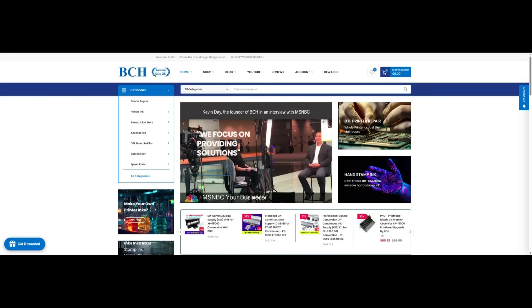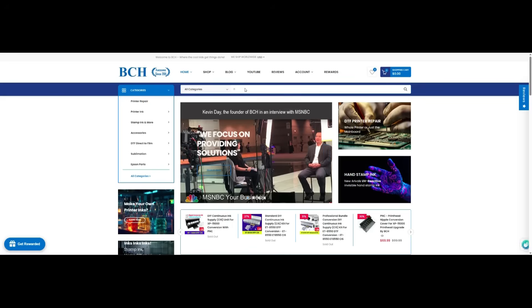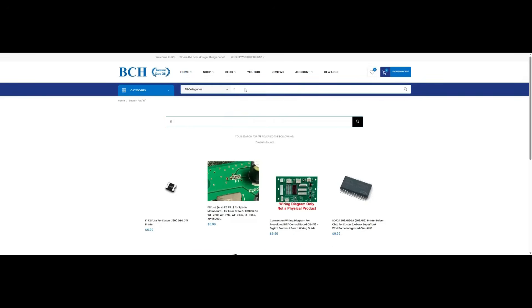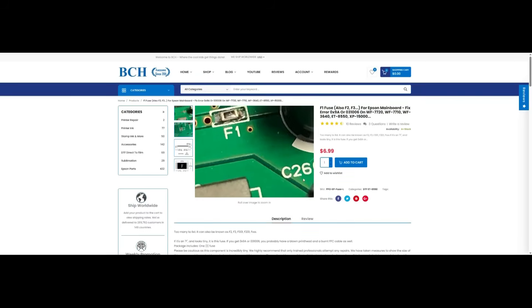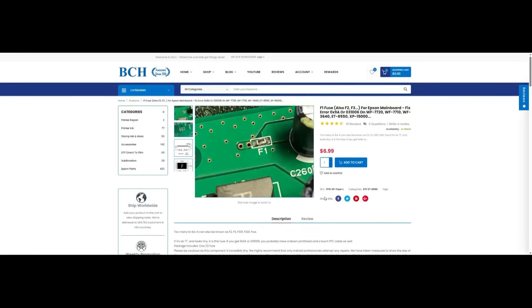If you need the fuse, you can go to BCH technology dot com and search for F1. It's this fuse. You can use this fuse for F1 and F2, both fuses on the ET8550.